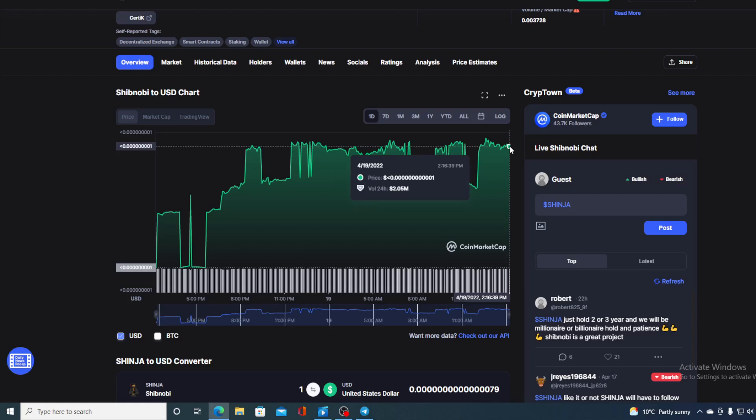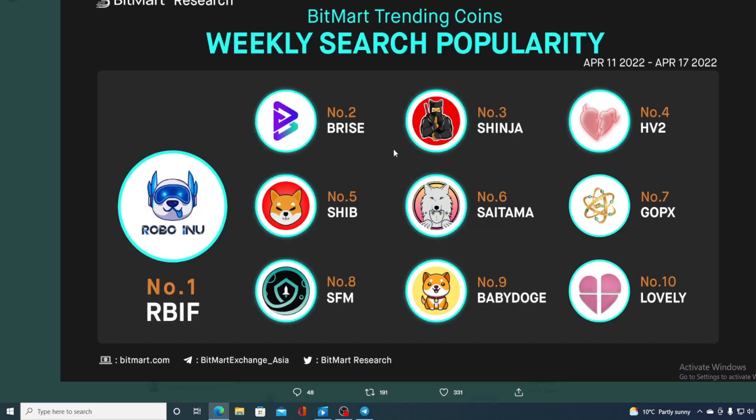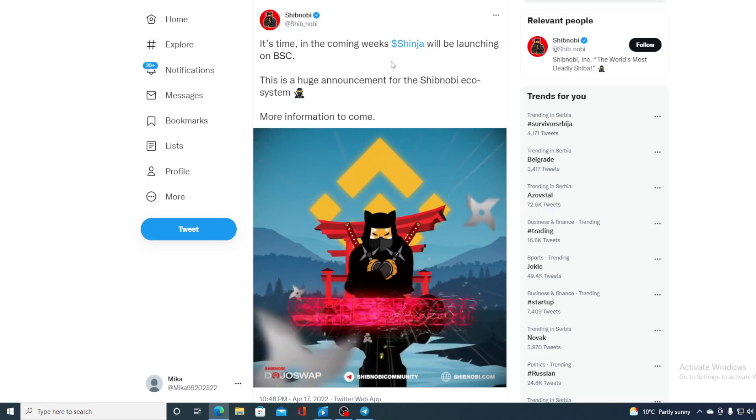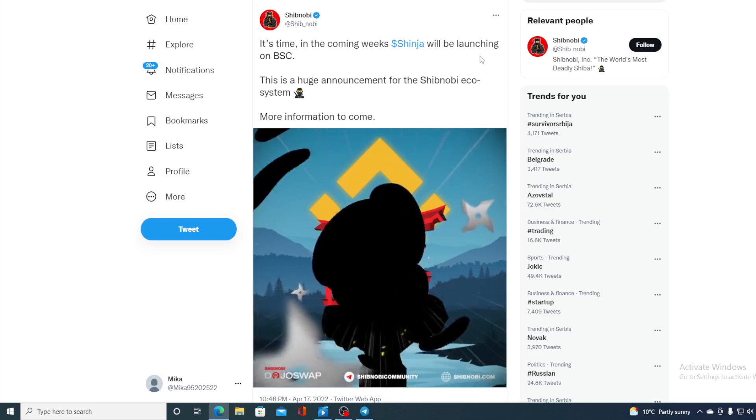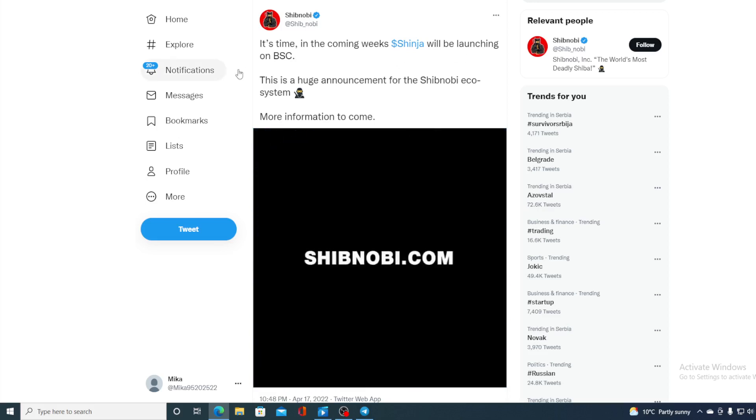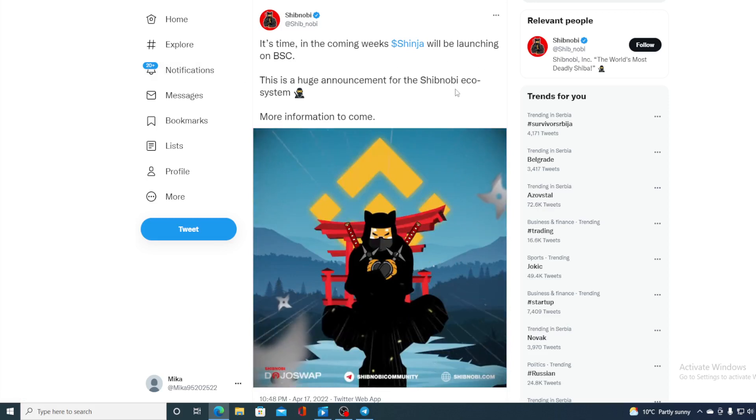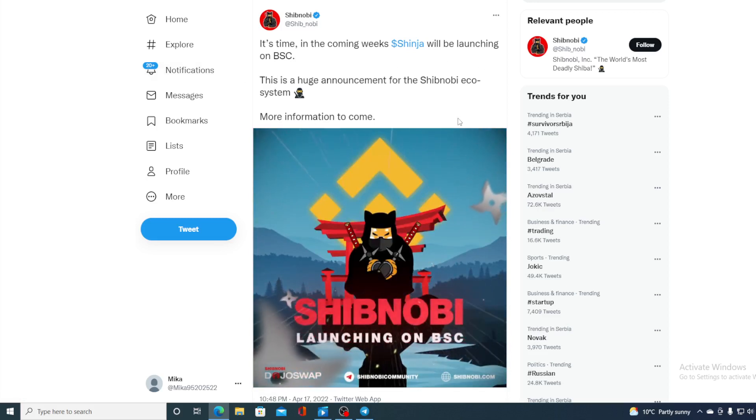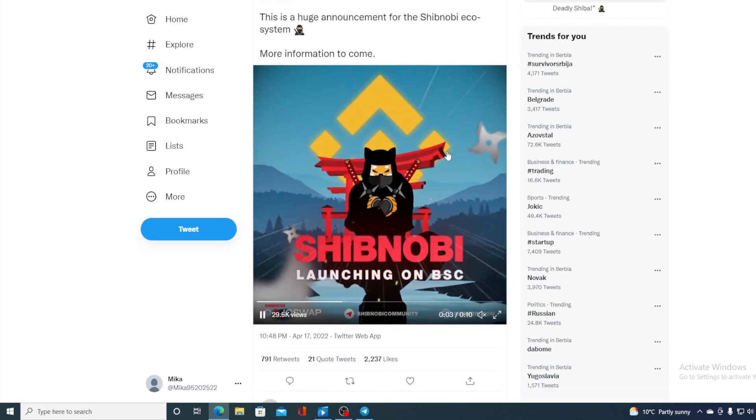Now without any further ado, let me go back to the news that I actually started the video with. So the popularity is not going away, Shibnobi is number three by BitMut Research, but take a look at this: It's time in the coming weeks Shinja will be launched on BSC. This is a huge announcement for Shibnobi ecosystem. More information to come.